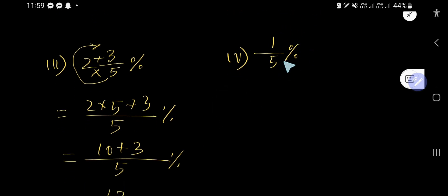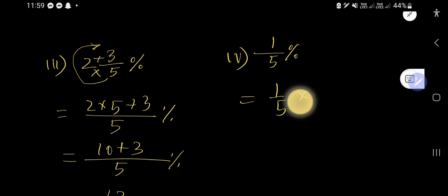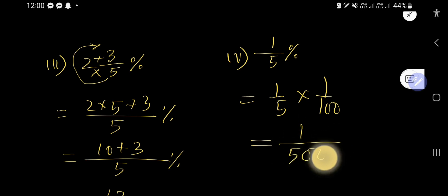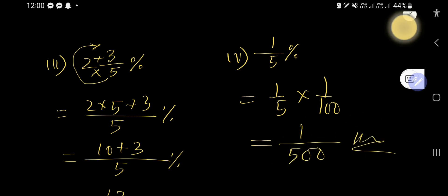Now consider the fourth example: a fractional percentage. We need to convert 1/5 percent to a fraction. Multiply 1 over 5 by 1 over 100 (since percent means 1 over 100), giving 1 over 500. That is the answer.